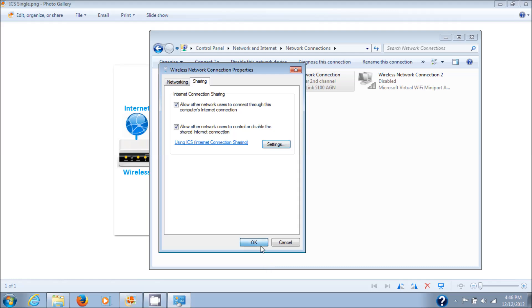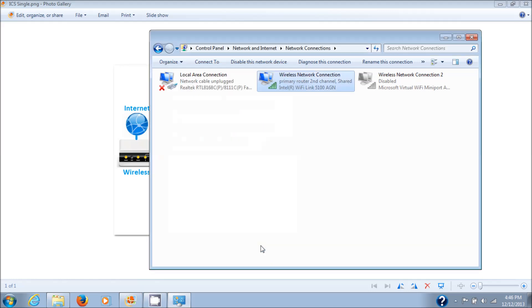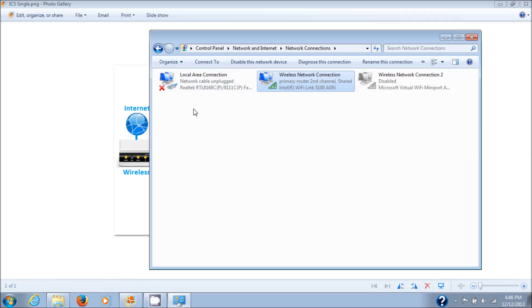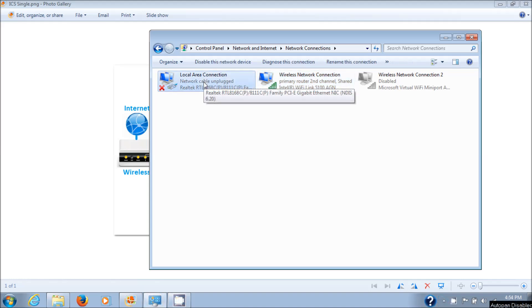OK again, OK. It says now it says Shared. So it's sharing the wireless connection, and the way it's going to share it is through this network card.